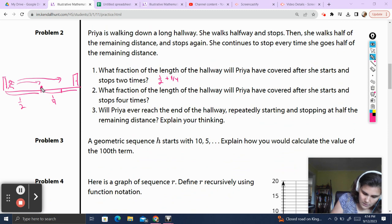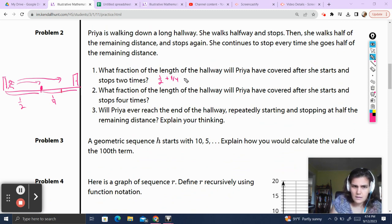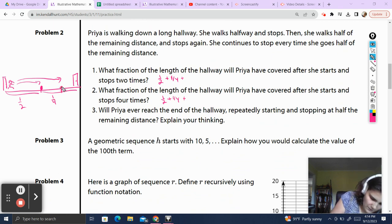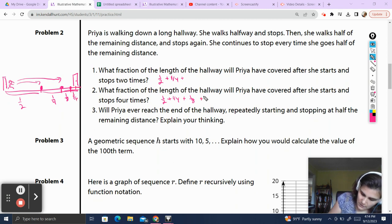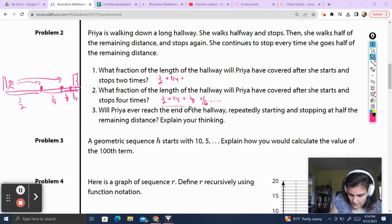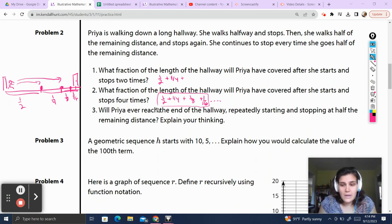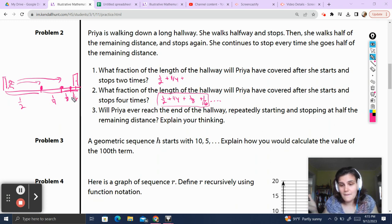Now, what happens when she stops four times? She's already stopped two. After she's over here, this is one fourth of the hallway left. She's going to go half of that, which is one eighth. Then she goes half of that, which is one sixteenth. So it's one sixteenth — and you should be seeing a pattern here too. Will Priya ever reach the end of the hallway repeatedly starting and stopping at the half remaining distance? This is actually a philosophical question, which Socrates has asked at some point, and it's the basis of calculus. If she keeps doing this, the fraction she will be traveling will get smaller and smaller. I'm going to leave that question for you to answer on your own — I don't think there are any wrong answers, as long as you're thinking logically.